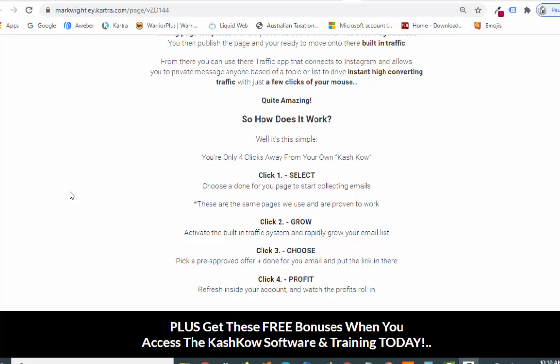Step two is grow — you activate the built-in traffic system and rapidly grow your email list. You pick a pre-approved offer, so if getting approval is a problem you don't have to worry about it. You have done-for-you emails and you just put your link in there. Then you start to profit. You build a list and profit all at the same time, which is really cool.